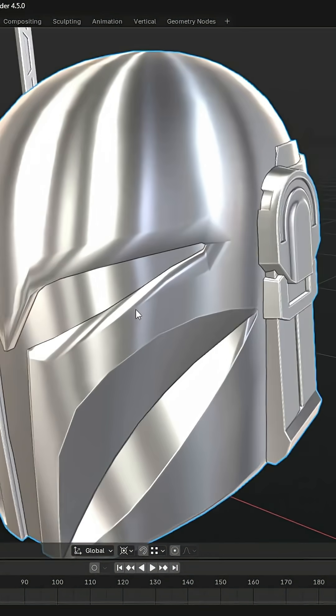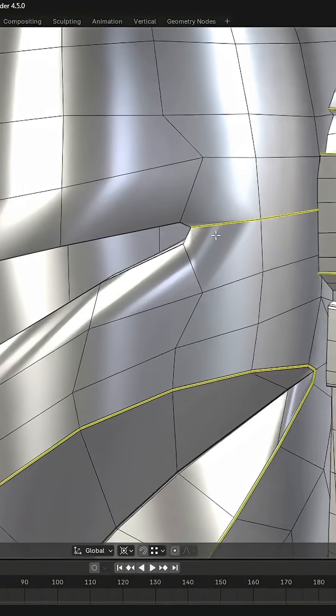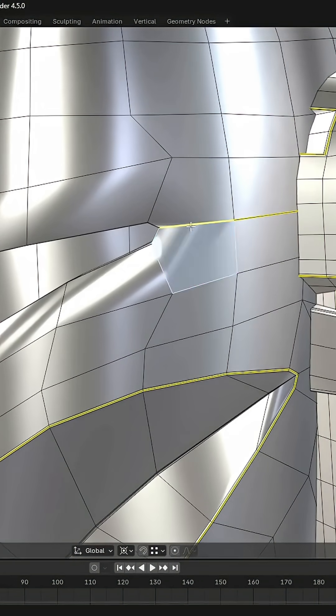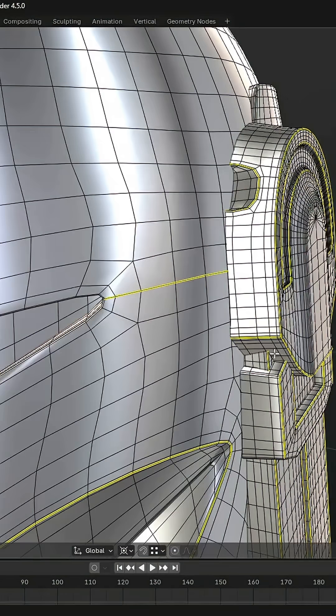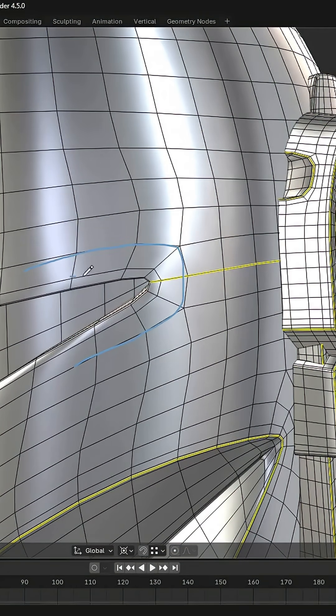So I'm not here to tell you that N-Gons are better than quads, but I am saying that N-Gons have utility in sub-D modeling and can be used to great effect to improve your modeling capabilities.